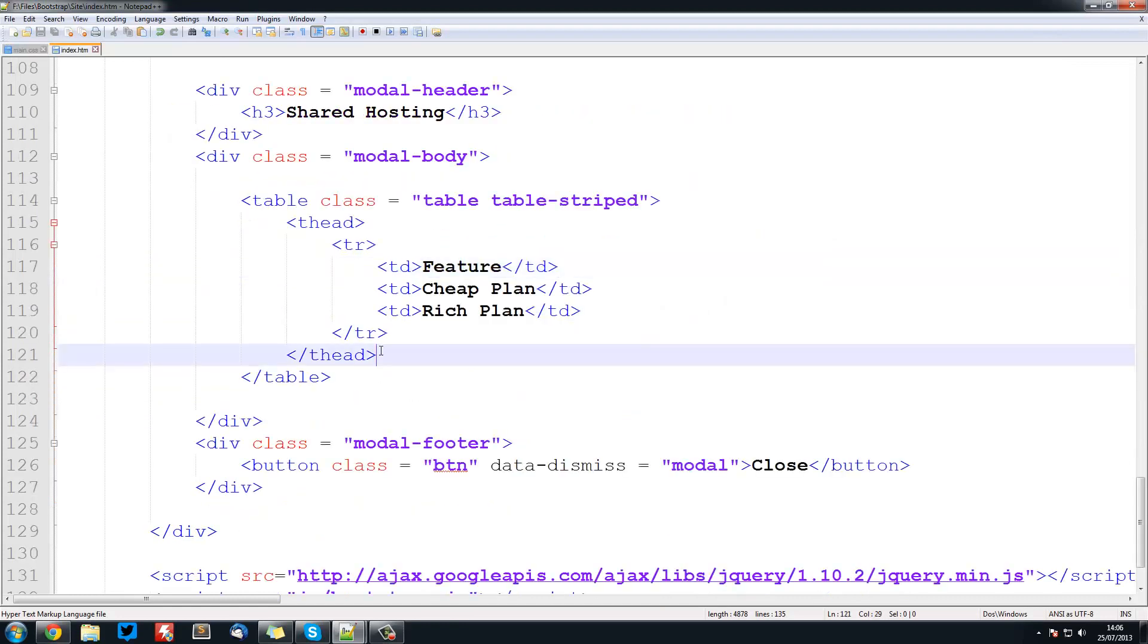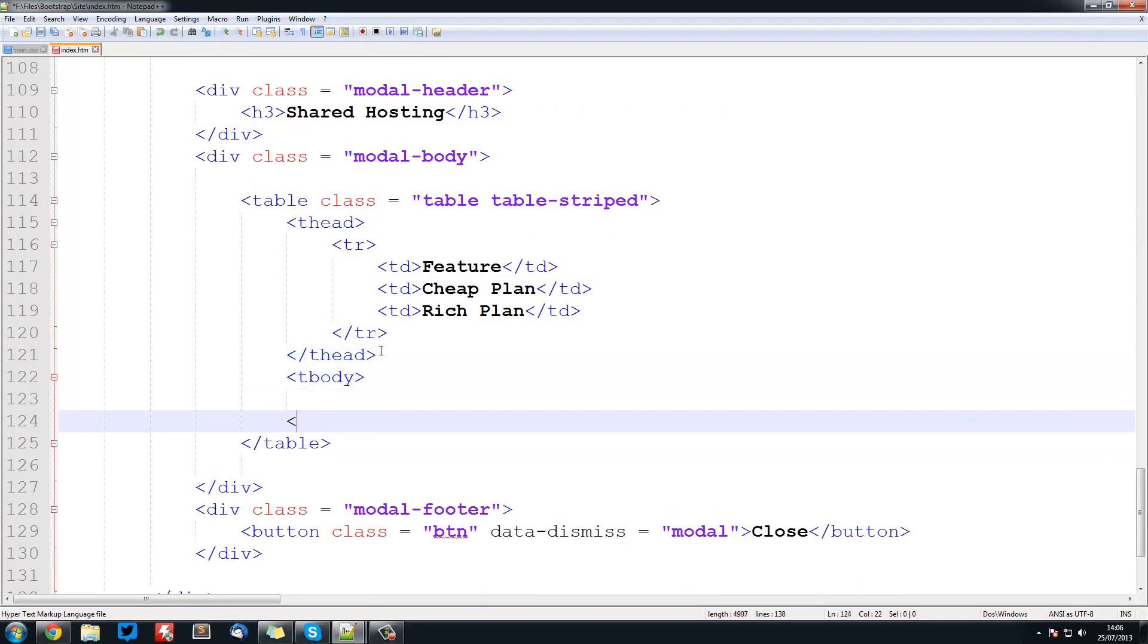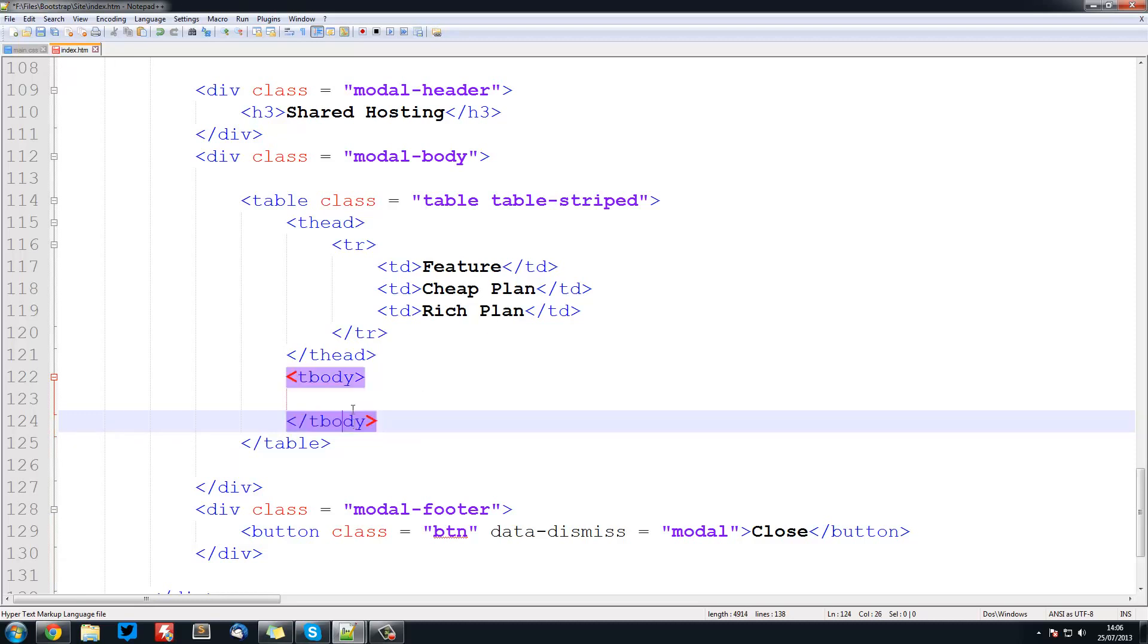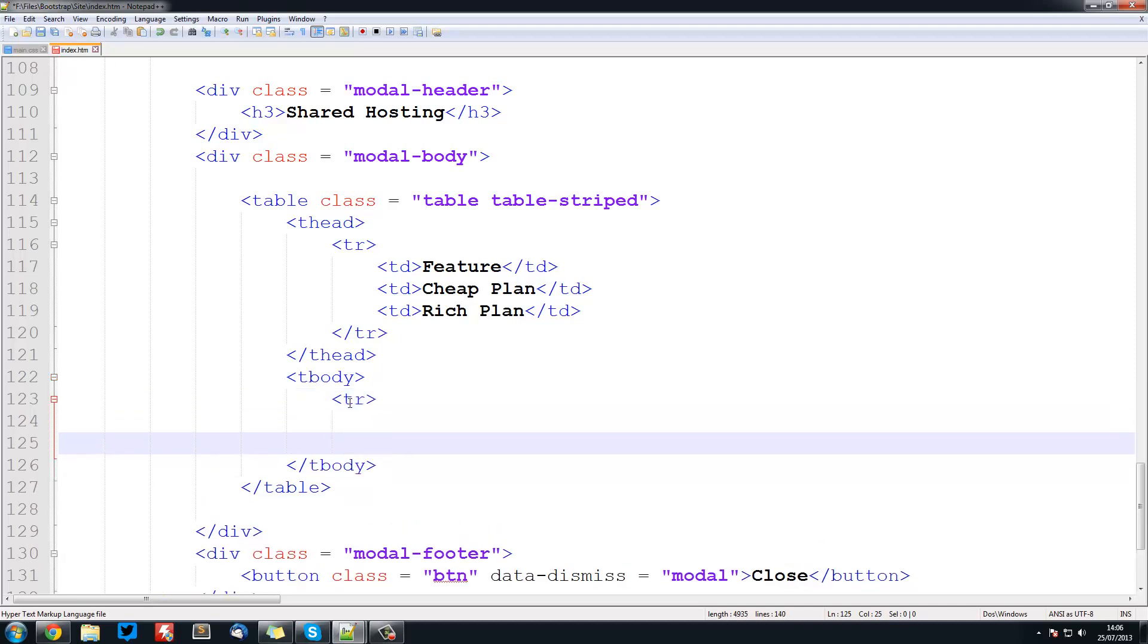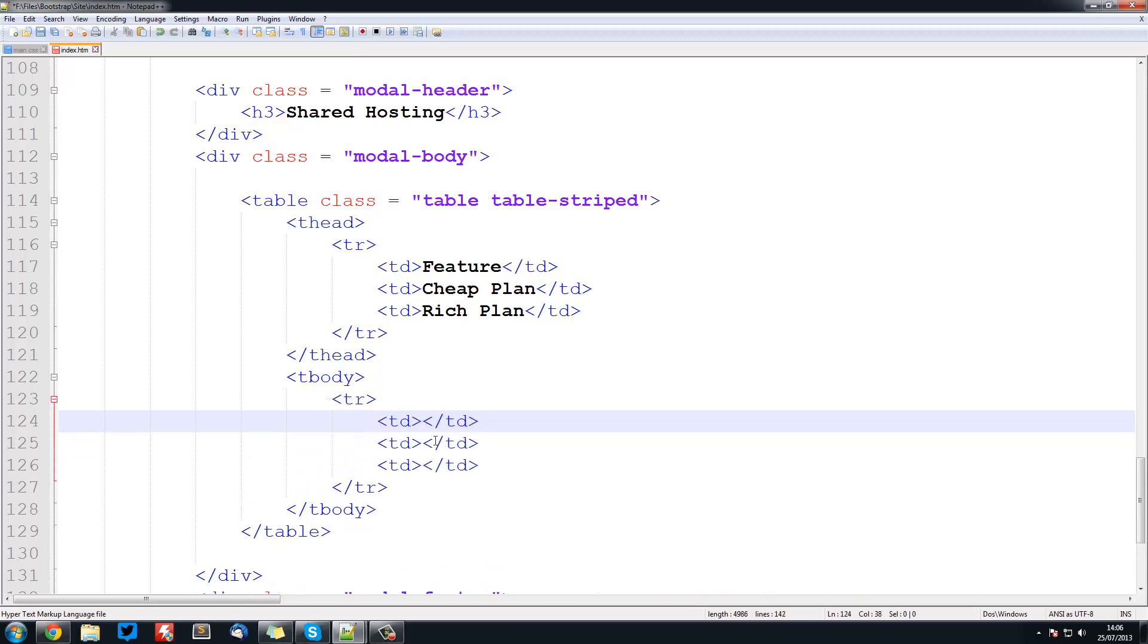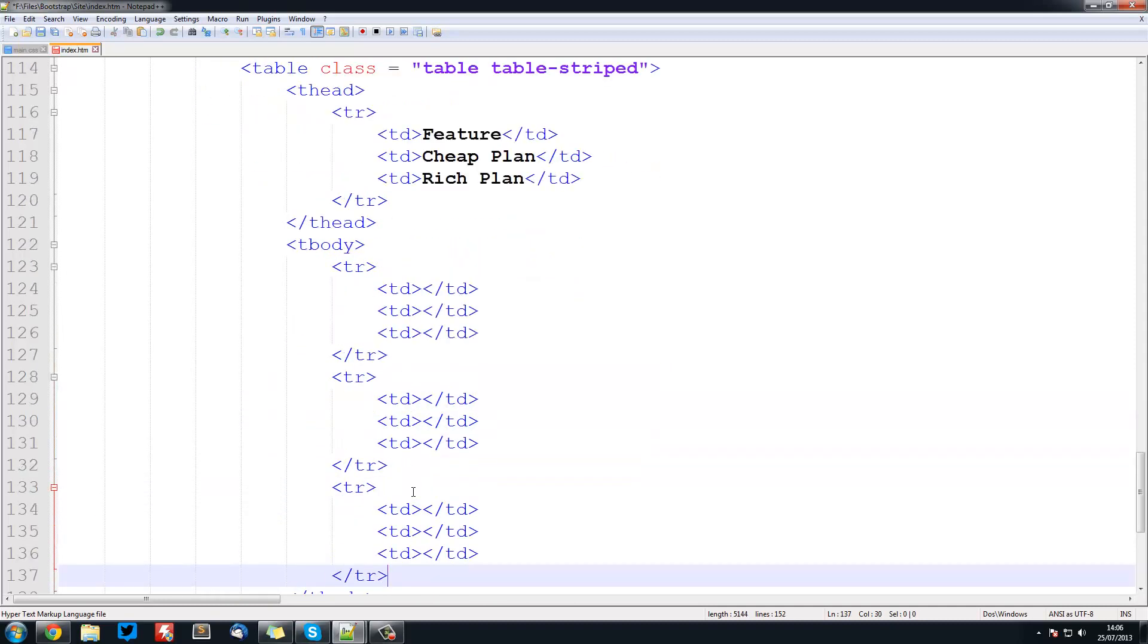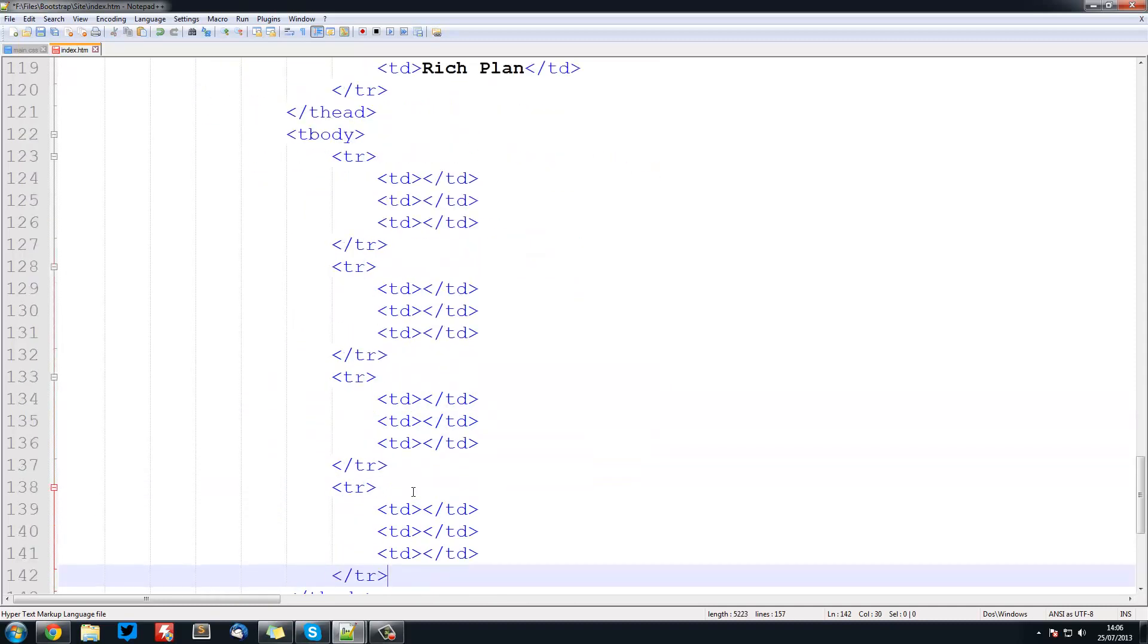Now what we're going to do is create a tbody tag. Here we can have our tr for table row and our table data. Again we'll need three of these as we had three before, and then we can duplicate these for each row that we want.